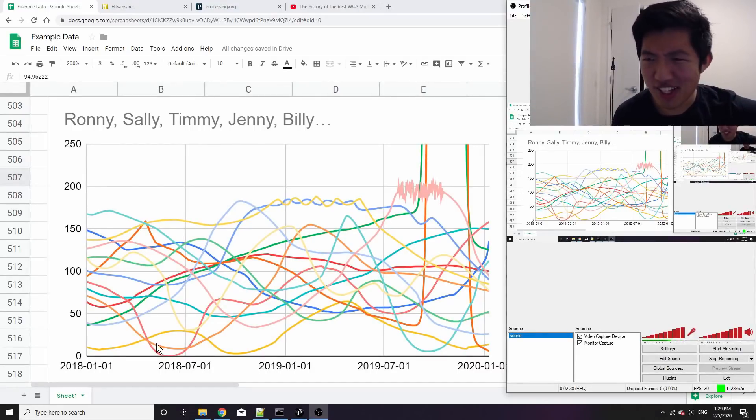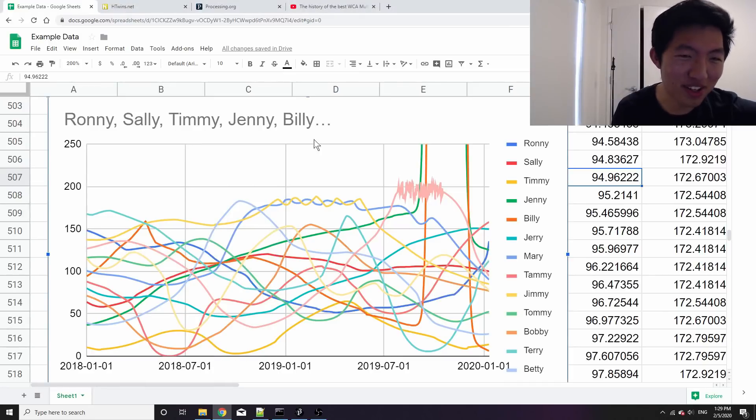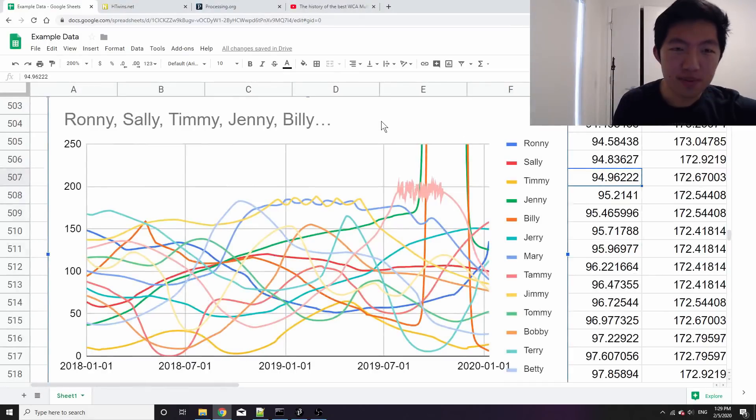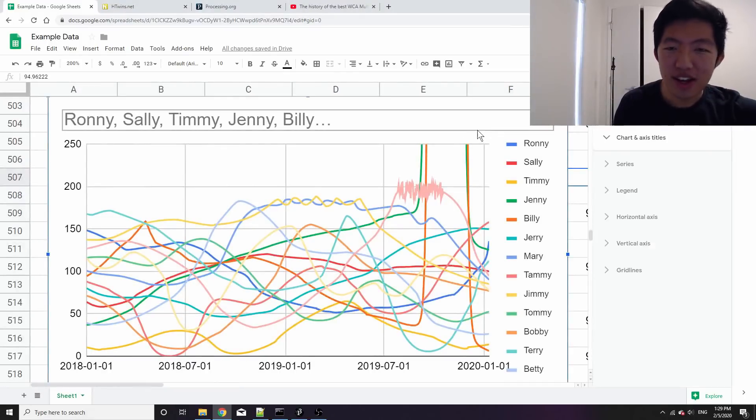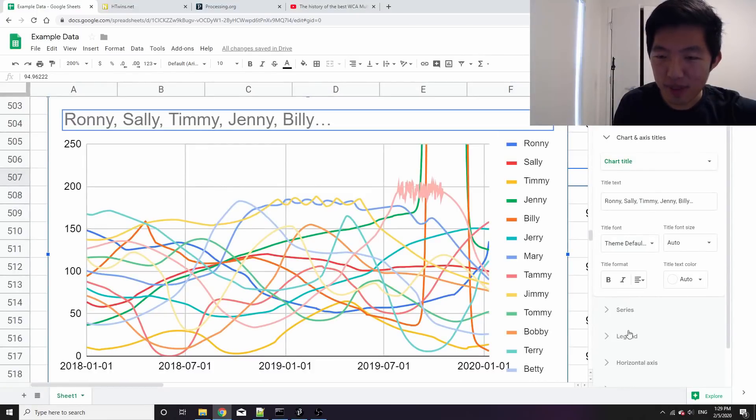Also, someone's IQ went down to zero. Who was that? Bobby! Oh my god Bobby. What a shame.